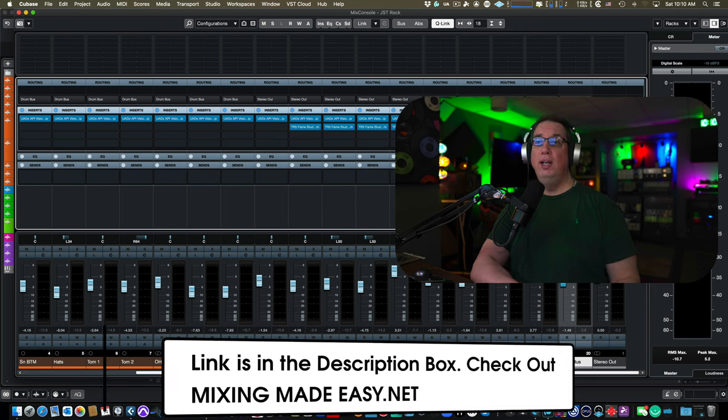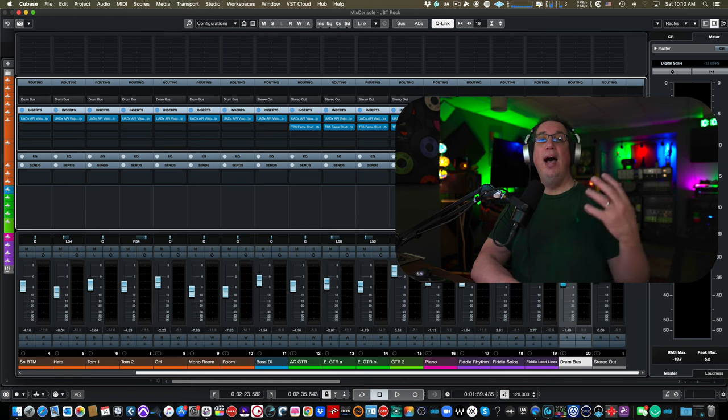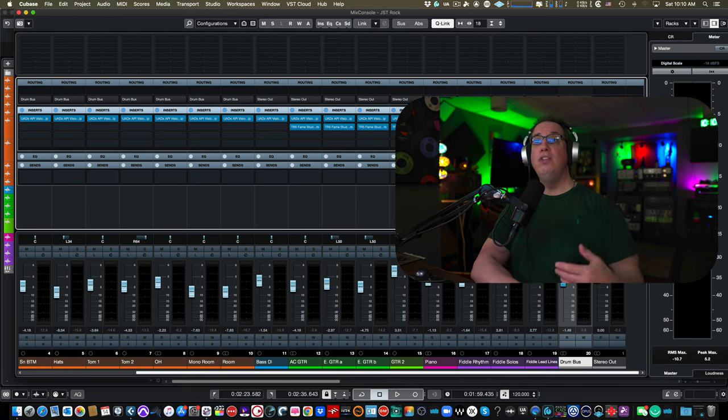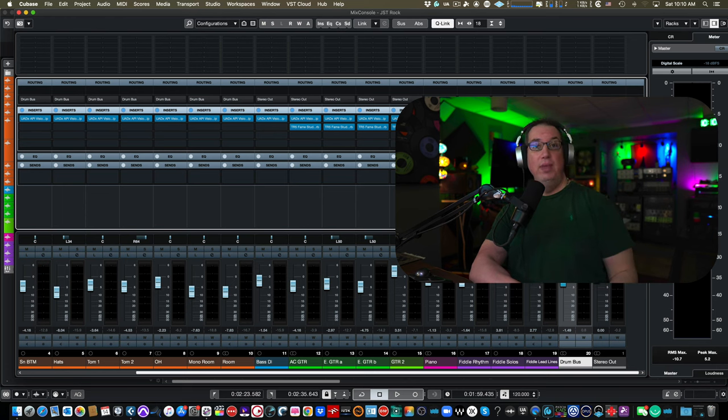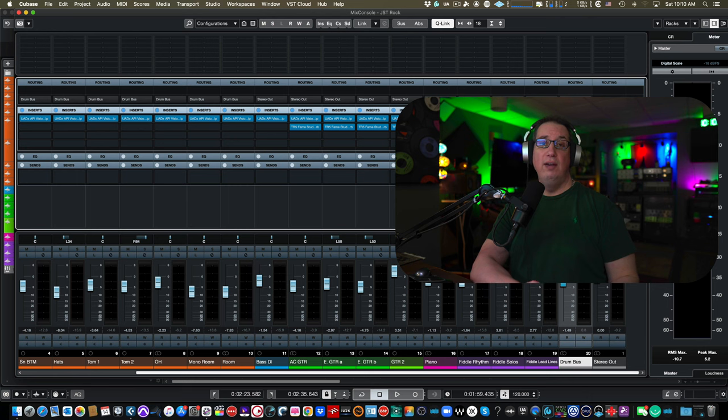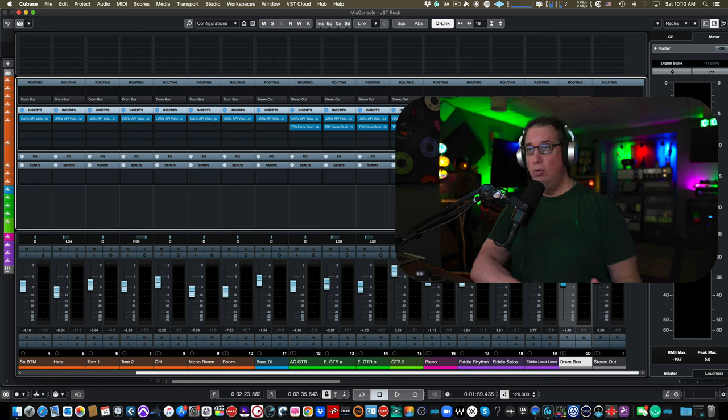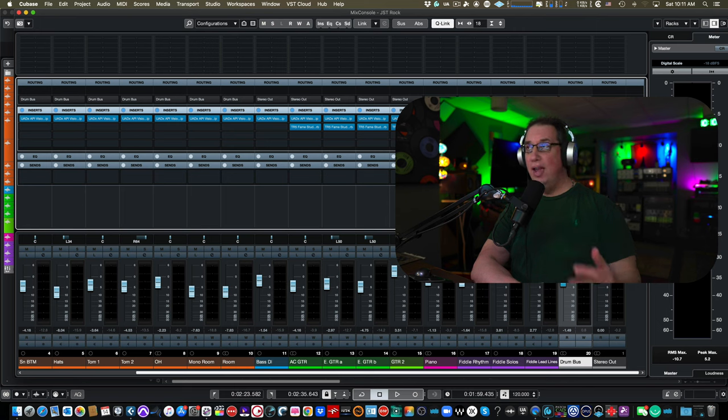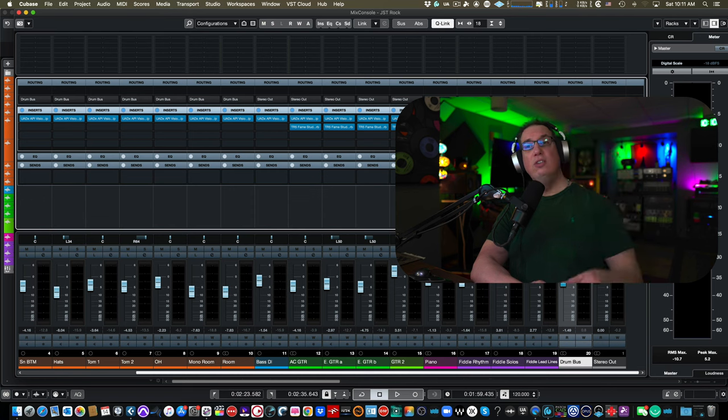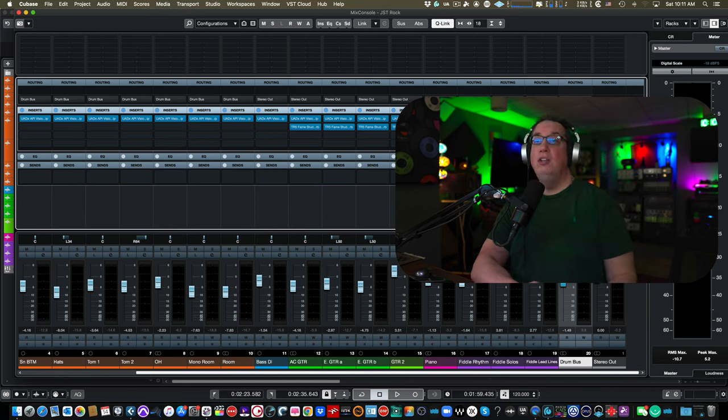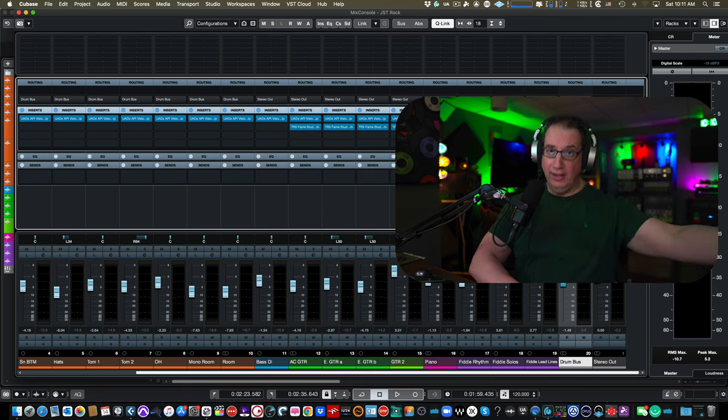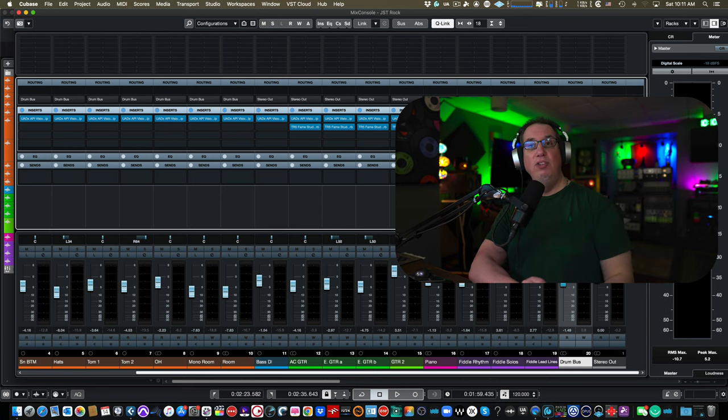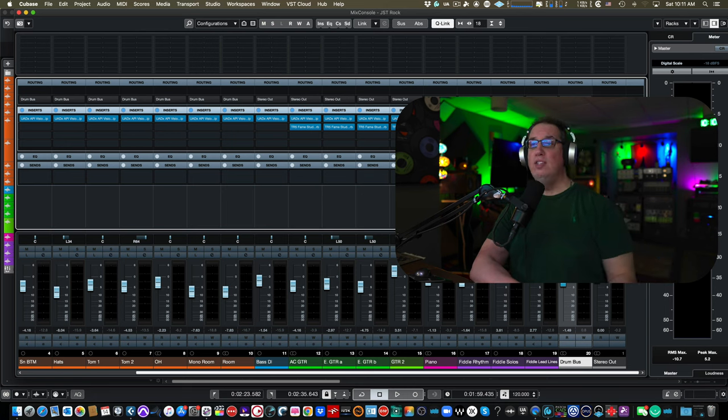Unless you're listening to something and you go, I need to compress because... and always ask yourself that. On every single processing, every compressor, every EQ, every saturator, everything. If you're throwing plugins on the track, say to yourself, I'm putting this plugin on this track because blank, blank, blank. If you can't answer what the blank is, and you can't say, because I want more low end in the kick drum, for example...